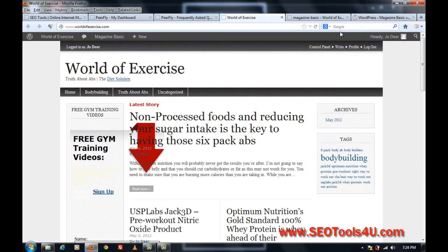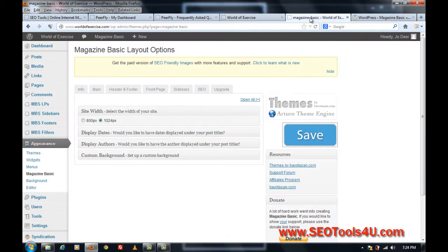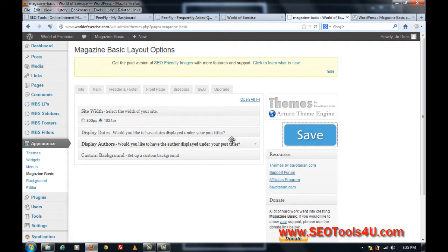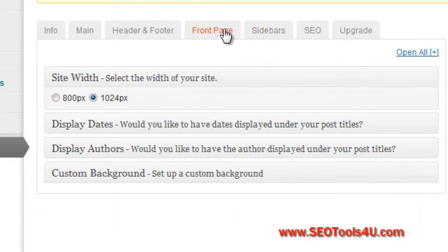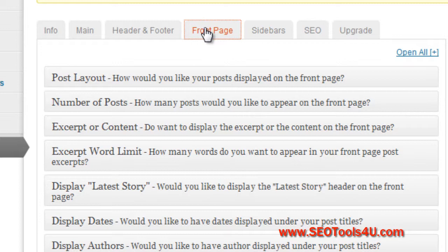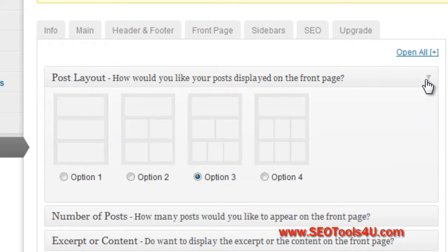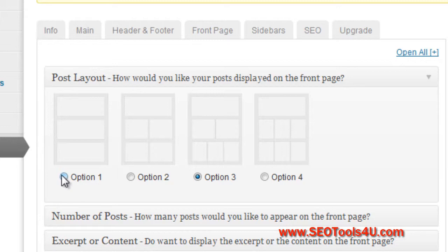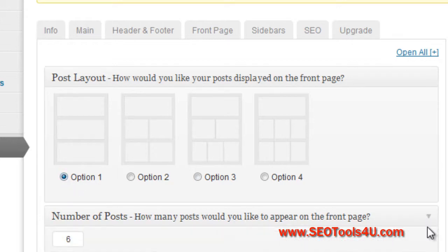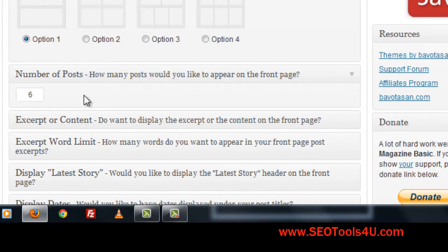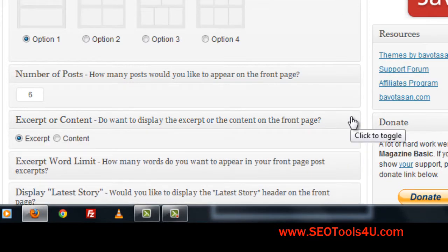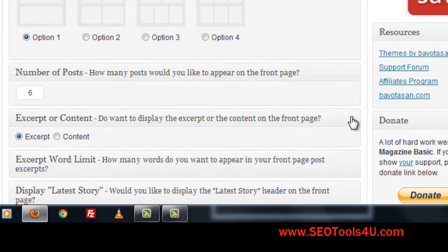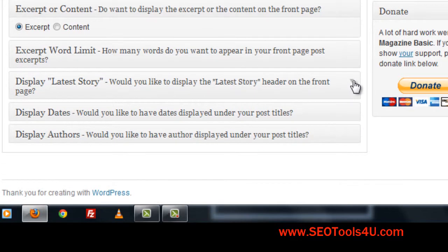So my next tip is to go back into the customization, and let's just see, front page, and we basically want to choose the option 1, and you've got a number of posts per front page, and I've got to leave it at 6.